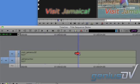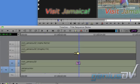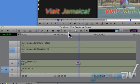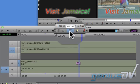Double click on the title to open a nest. Turn on the 1.2 track within the nested track. Press the add edit button to break the graphic fill into two pieces.